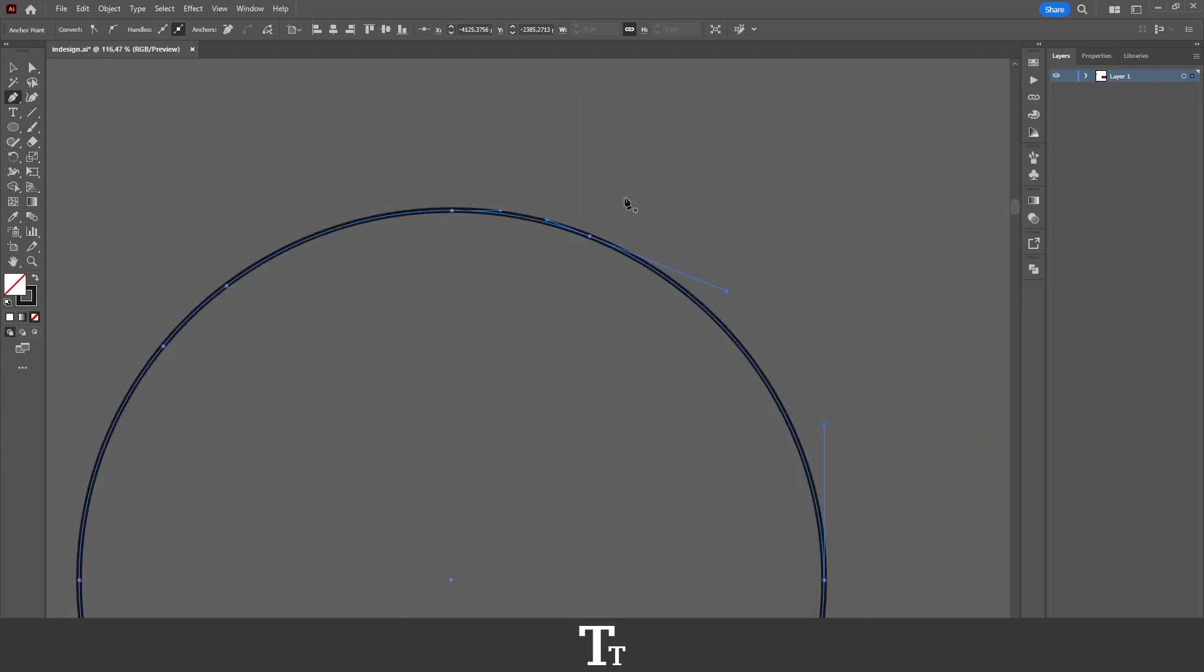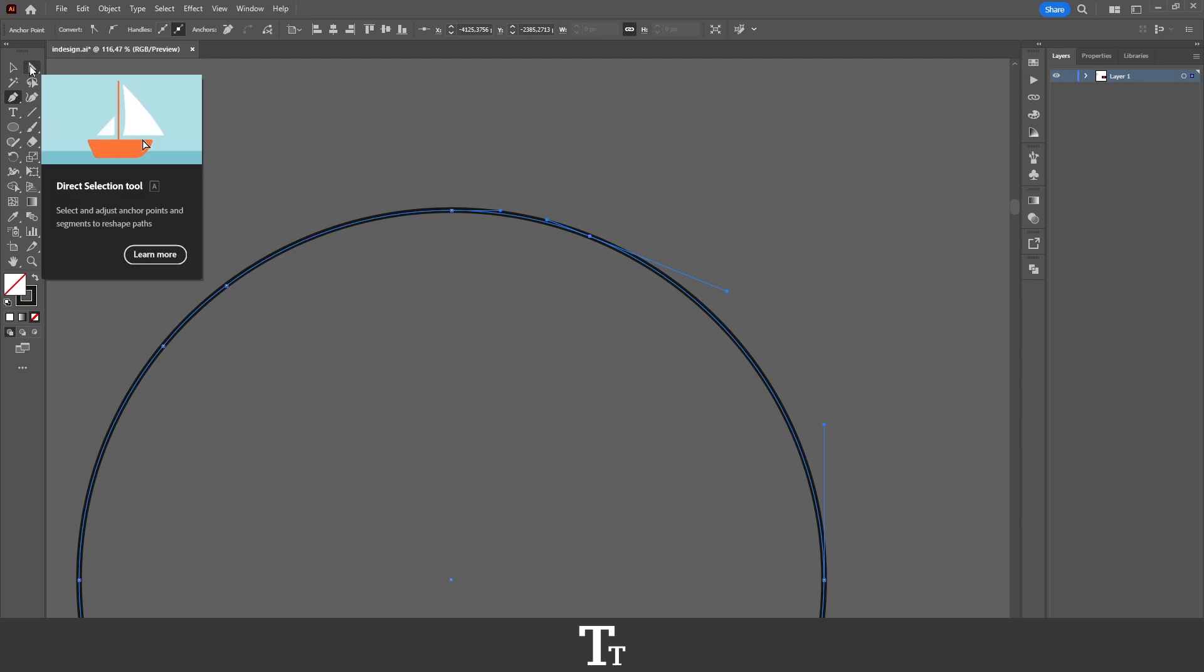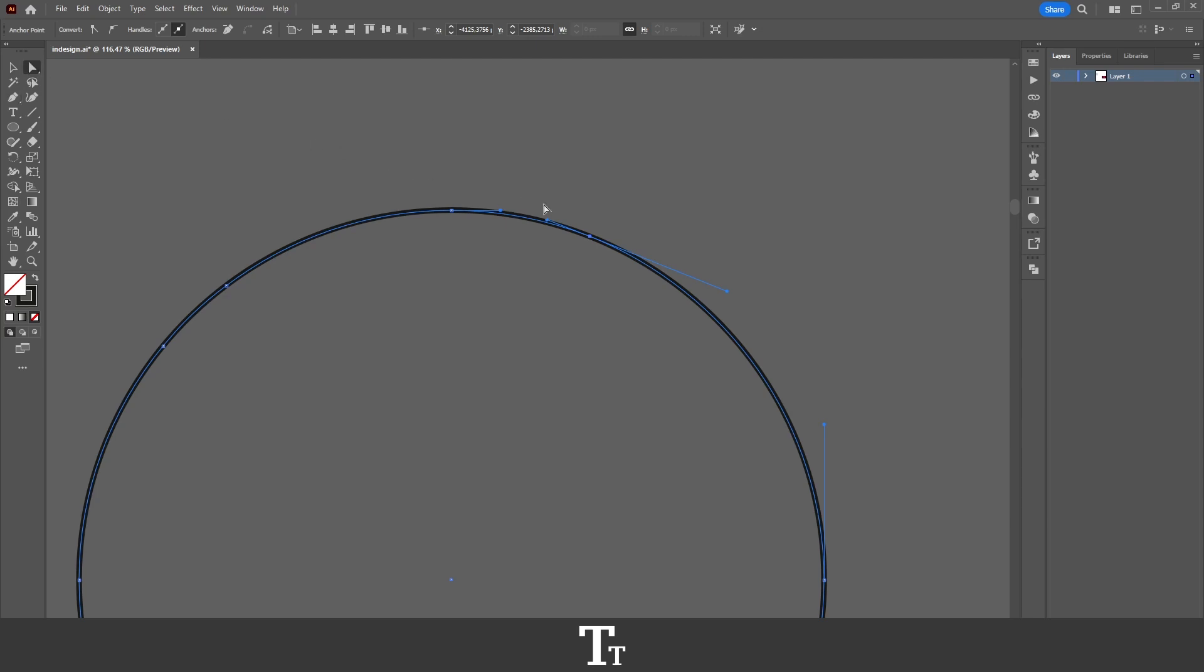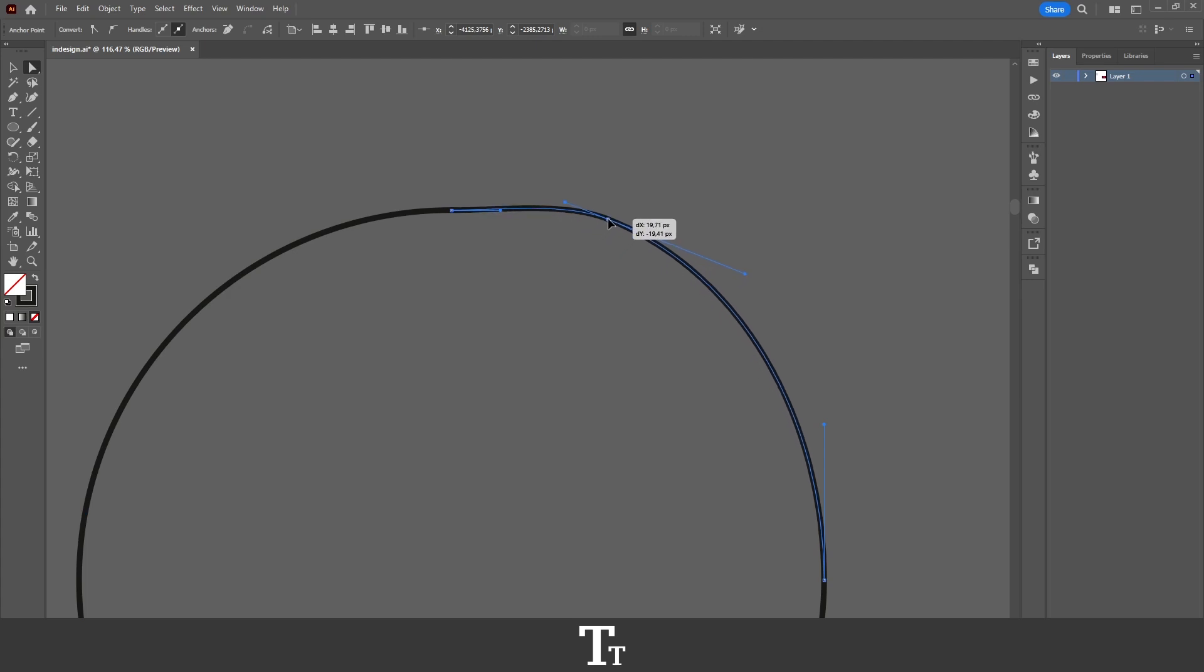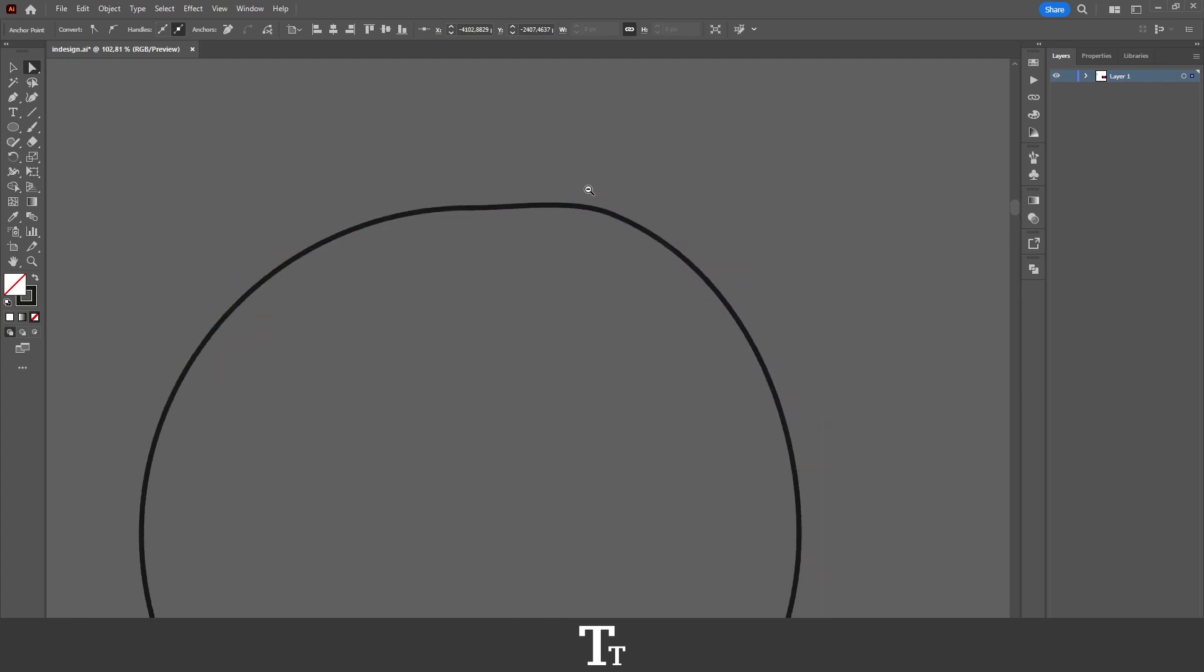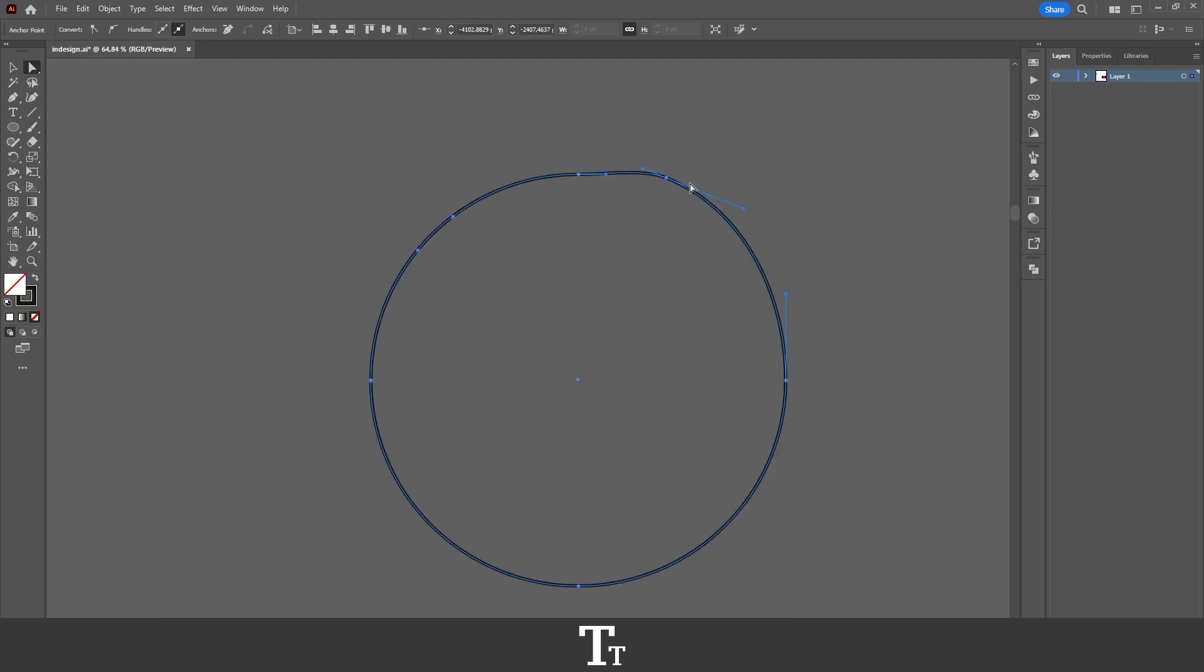When that's done, select the direct selection tool again. From here, you can click on the anchor point if you want to change it. Let's say I want to change this shape and we want it to go out just like this. We can now do that because we have set an anchor point.